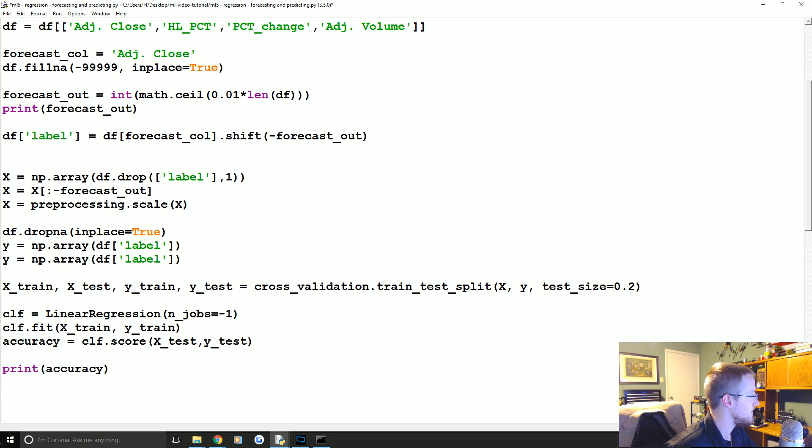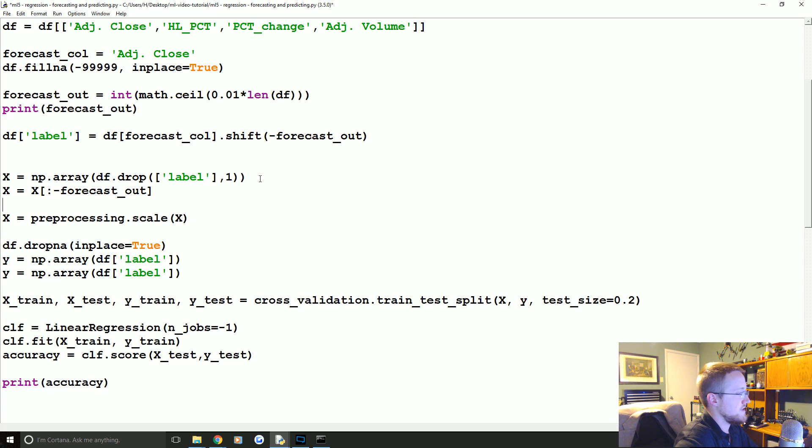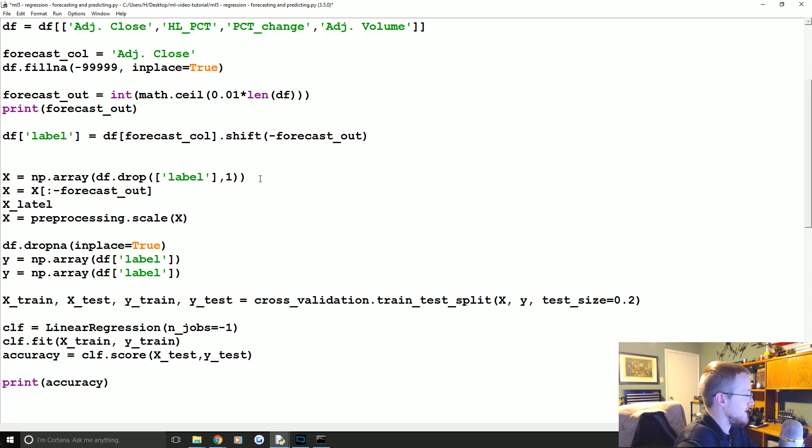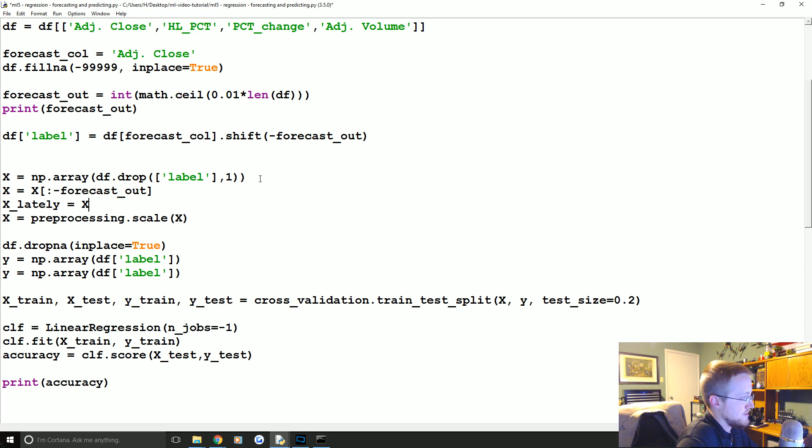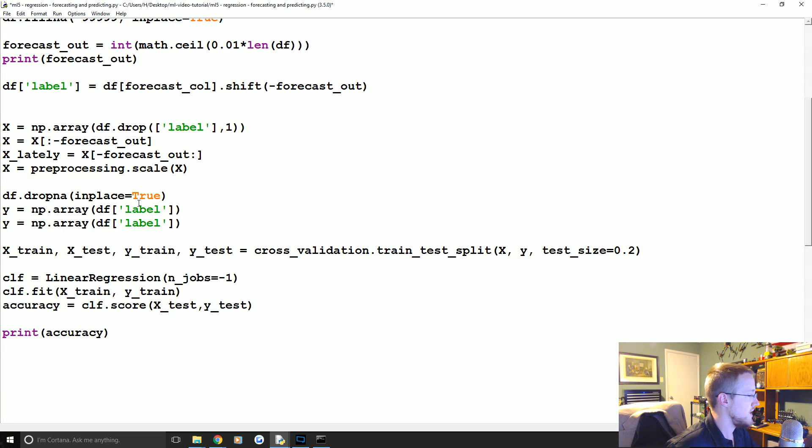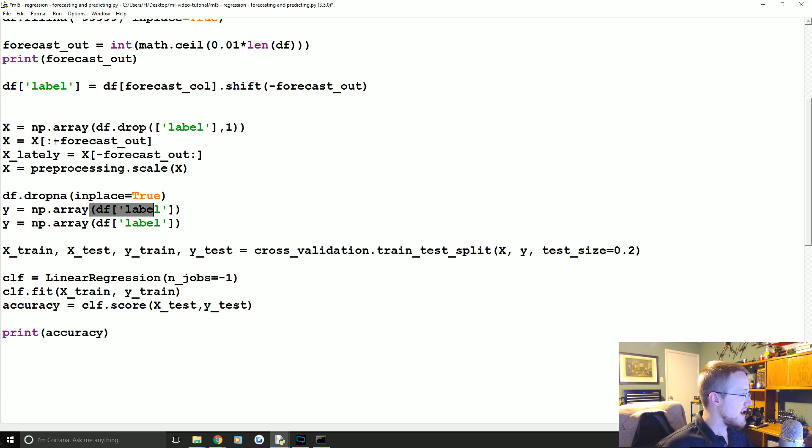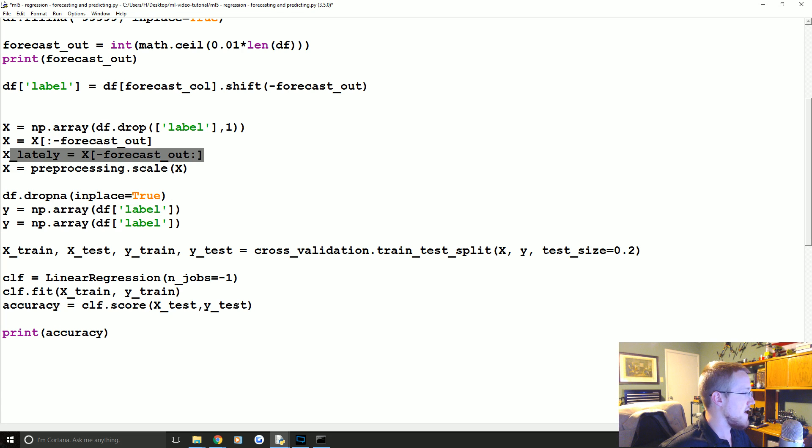So what we're gonna do is X equals X to the negative forecast_out. Cool, let's see negative forecast_out to the point of negative forecast_out. And then we're gonna say X underscore lately equals X to the minus forecast_out colon.